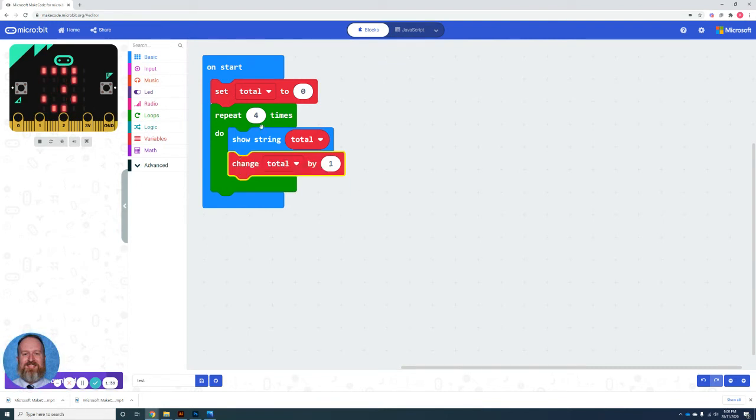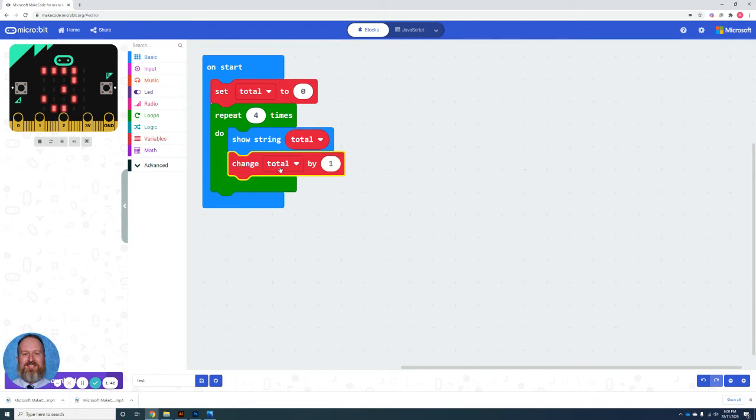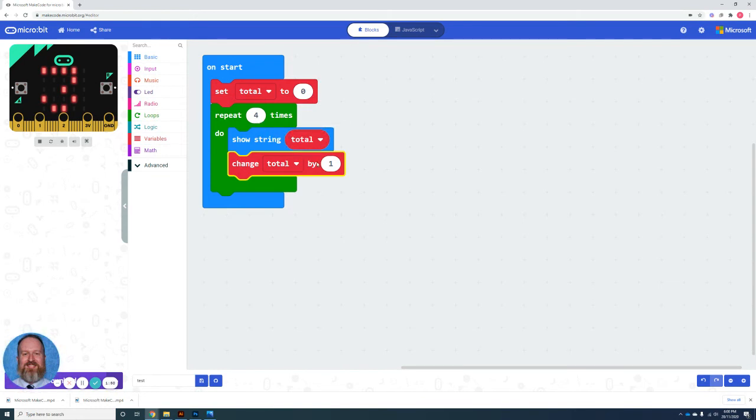And the way that this does this is because we have a zero total, it assumes first that the first pass through is one. Total equals zero. We change the total by one. On our second way through, we have looped once. So one doesn't equal four times. We show one.